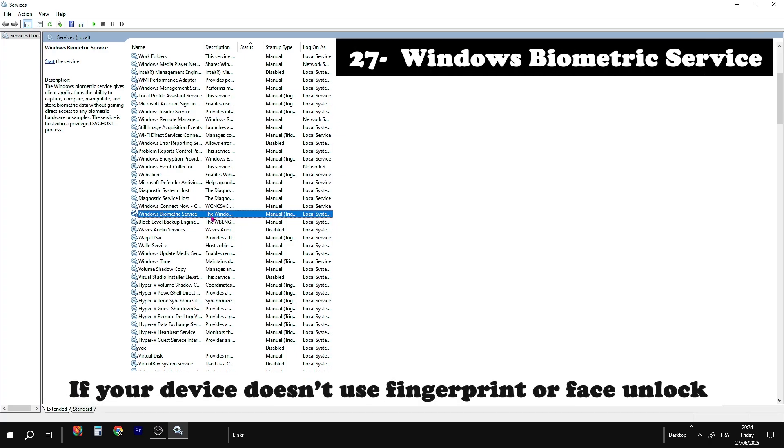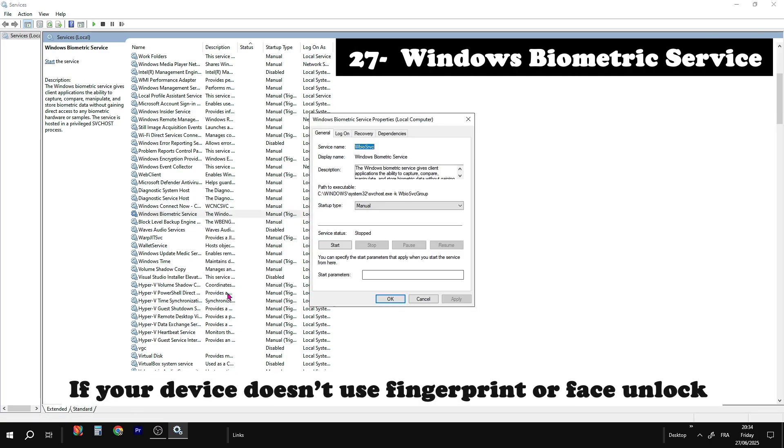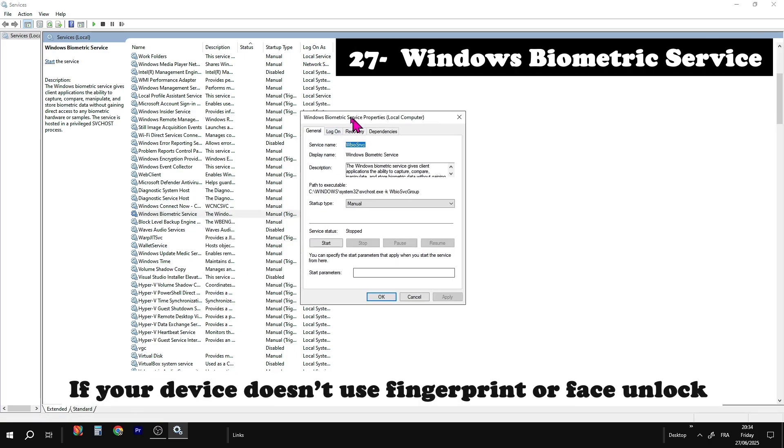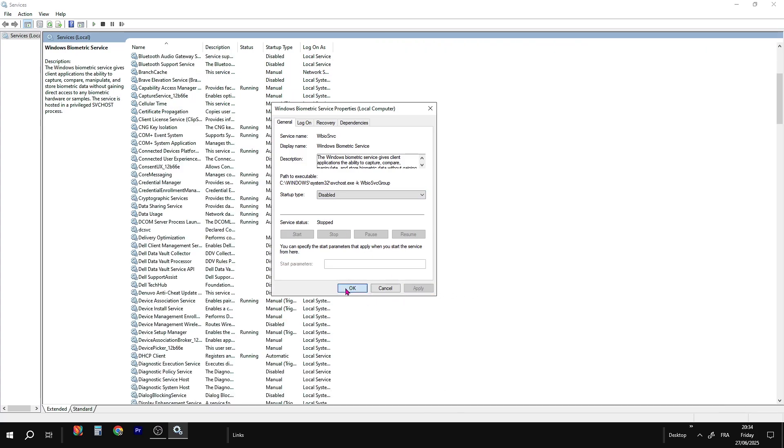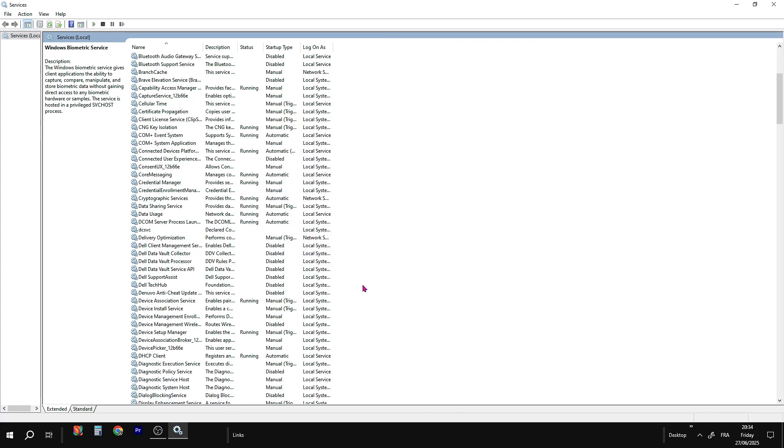Windows biometric service. Safe to disable if you don't have fingerprint scanners or Windows Hello cameras, as it's only valuable for machines with biometric devices.